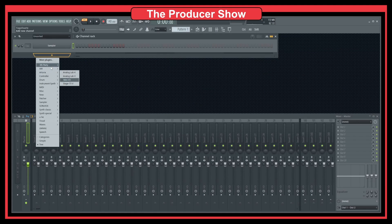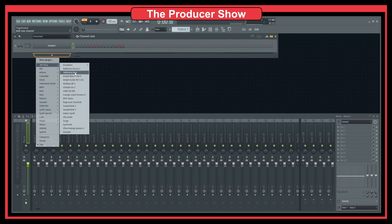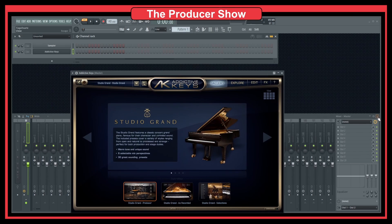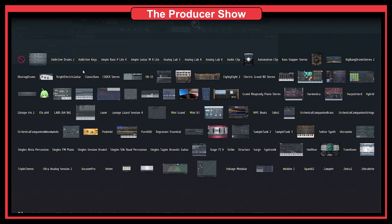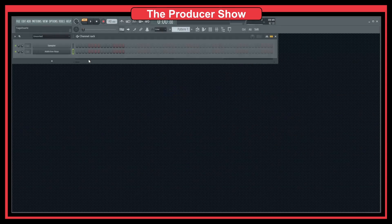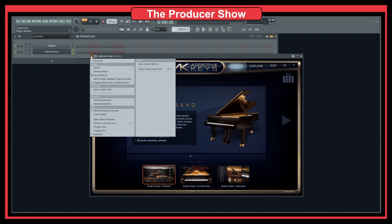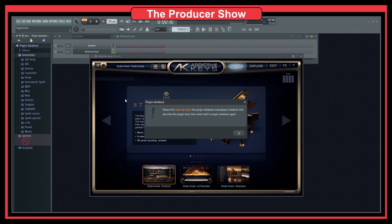The first thing you have to do is load the plugin that you want to have the thumbnail for. So I will start with Addictive Keys, because it's one of the plugins I have here to click. You can see that it does not have any thumbnails. So let's try to add a thumbnail for this. You go here and there's the option 'Add to plugin database and flag as favorite'. And if I click here, I get a warning message saying: please select or open the plugin database subcategory folder that describes this plugin best, then select 'Add to plugin database' again.